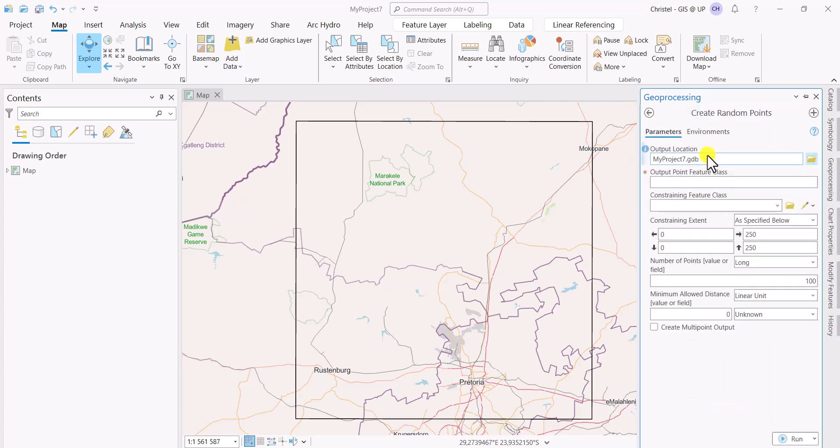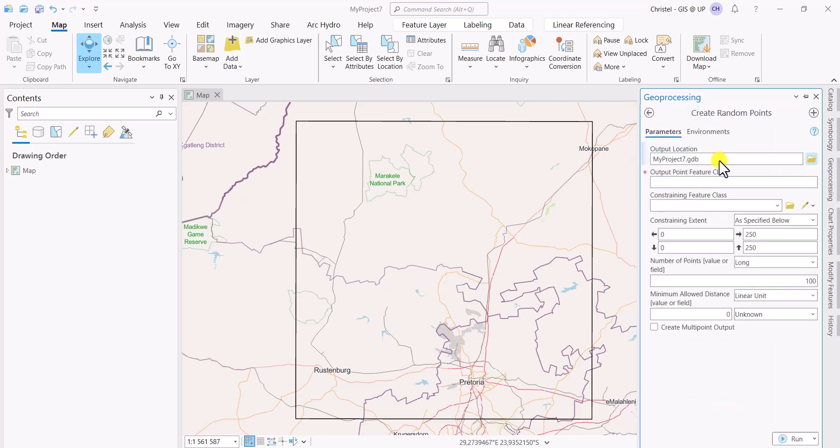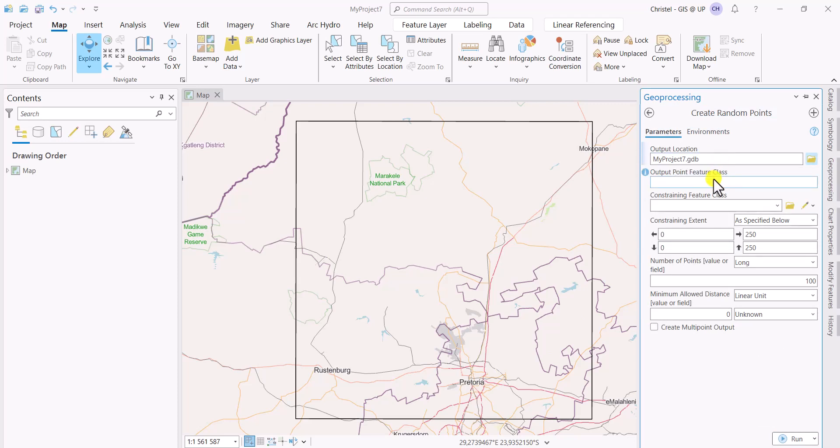And then you have the normal inputs. Output location is where you want to save your points. The feature class, then you must give your feature class a certain name. For example, you can call it random points, or if you're going to create various sampling methods, you can simply say sampling and then random, something like that.